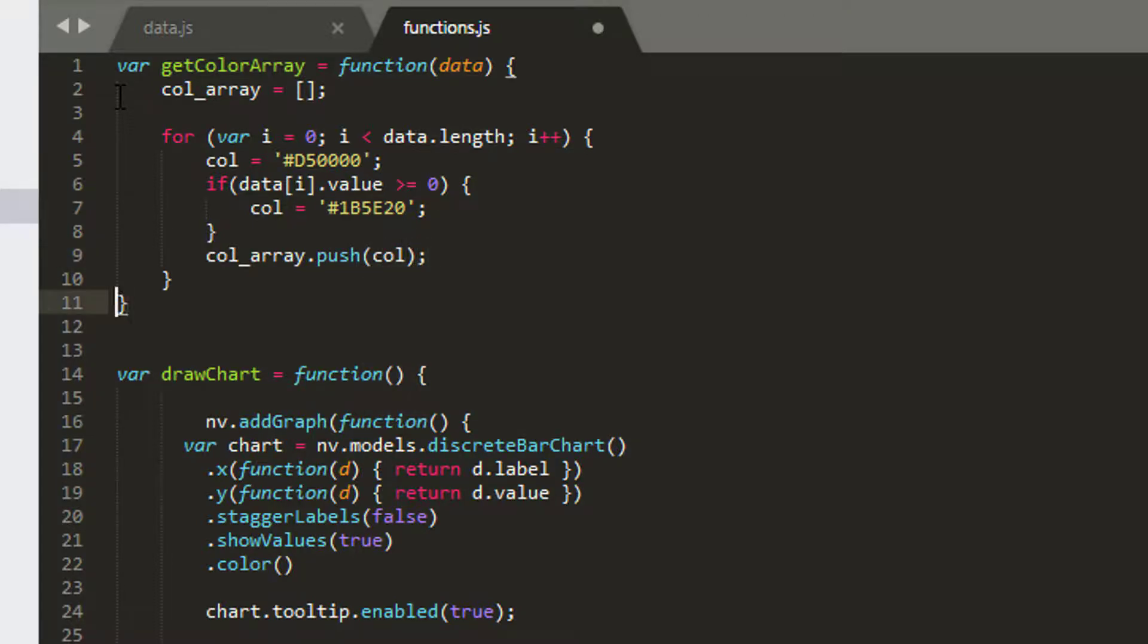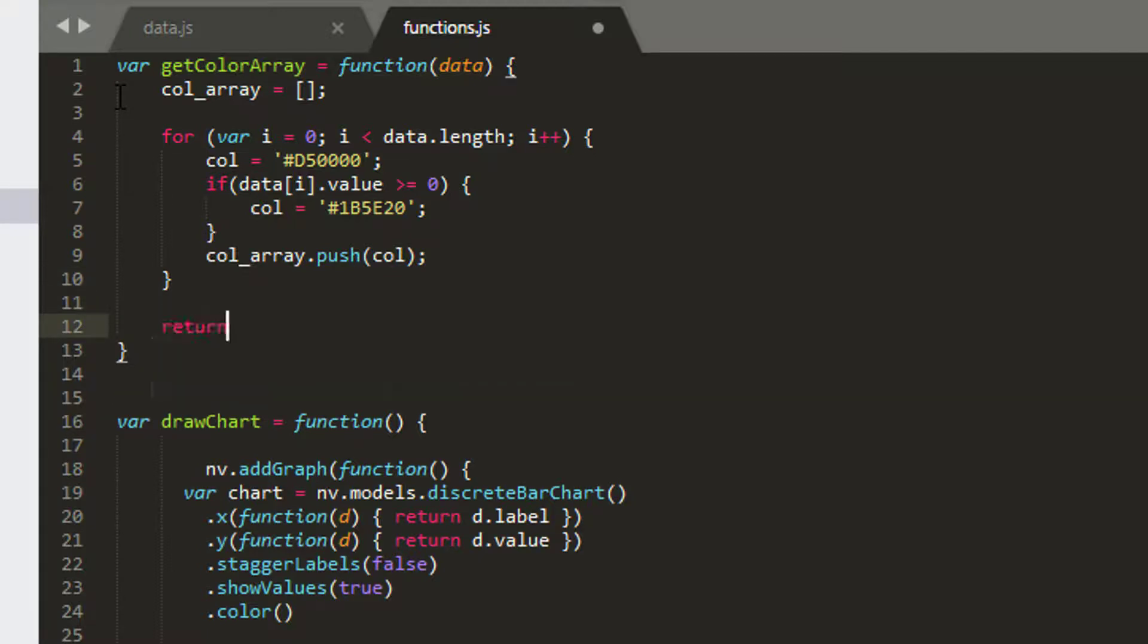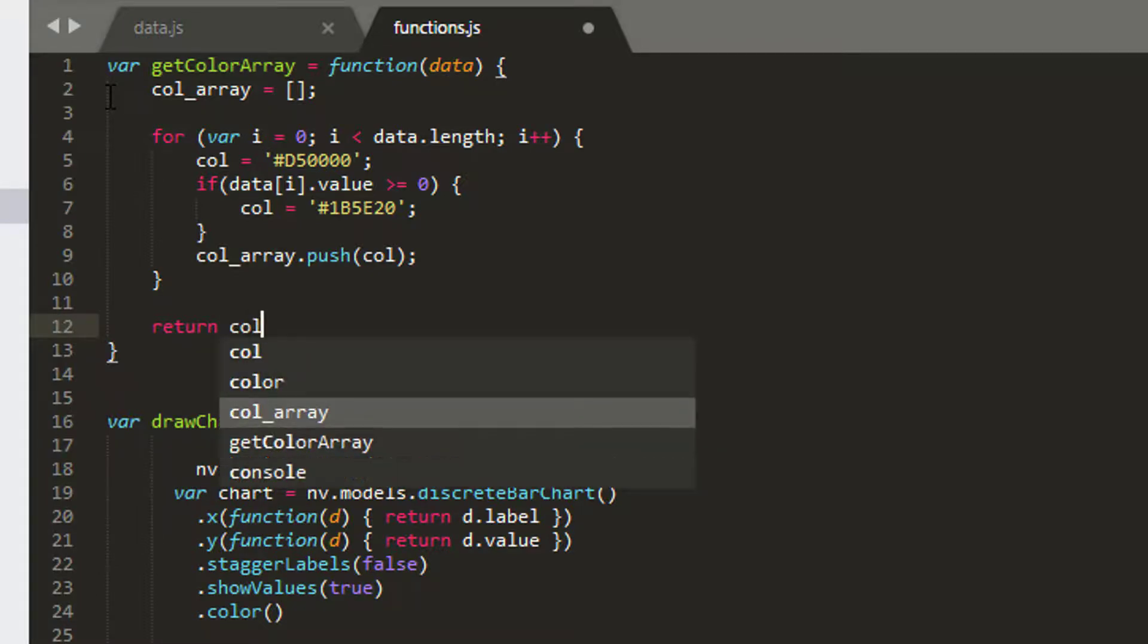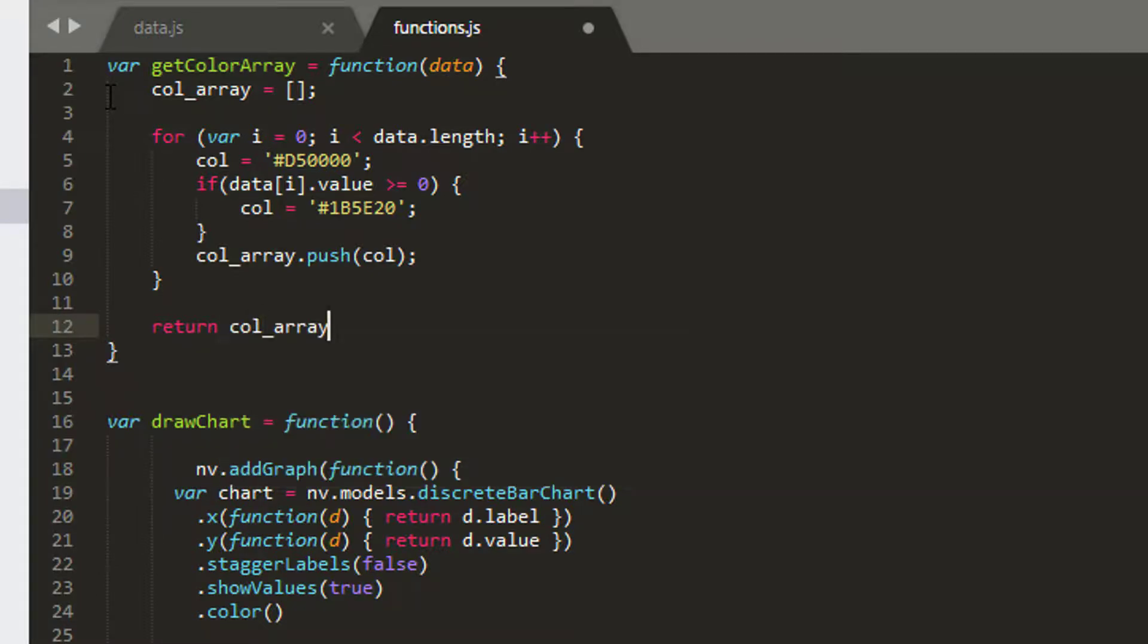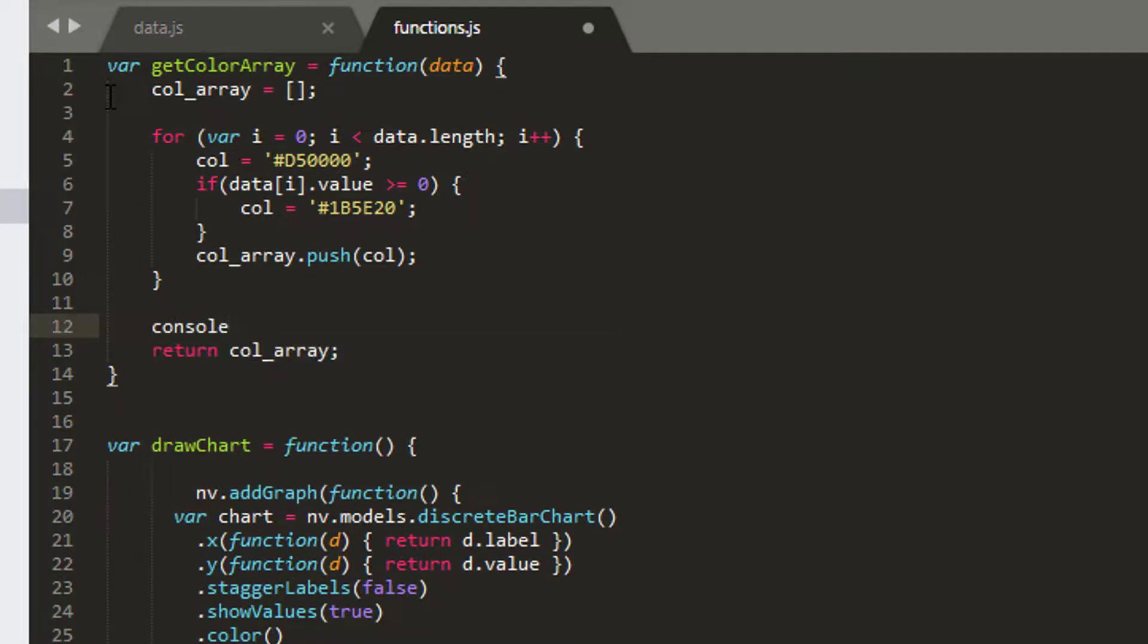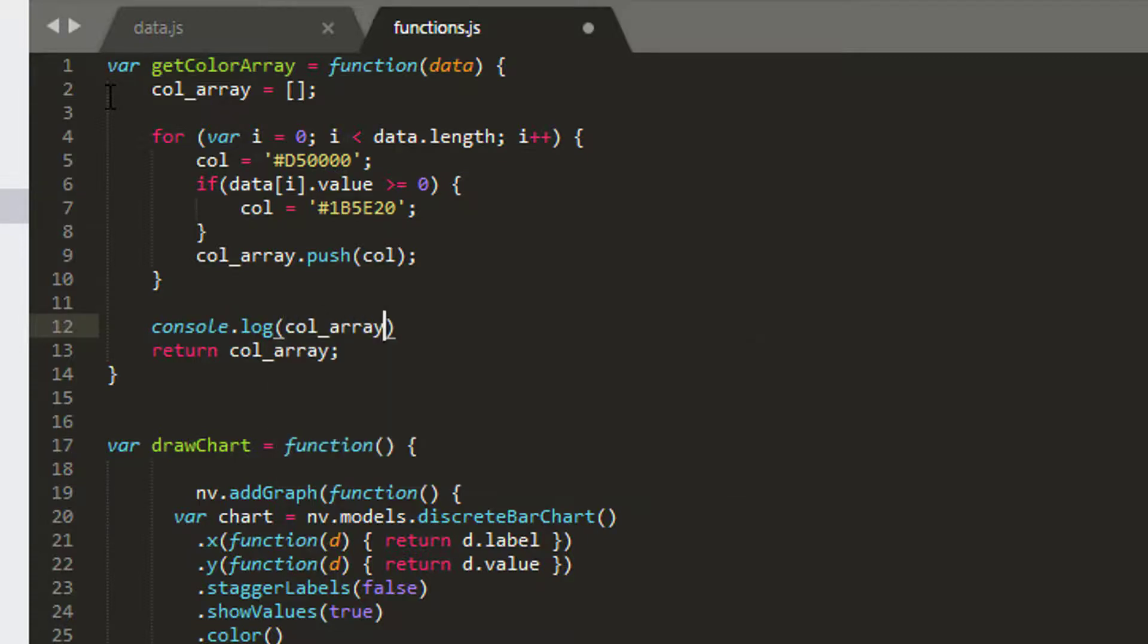And what this function should do then is should give us an array with the correct color specified for each of the colors for our bars. So I'll return the col array, and what I'll do just before actually I return the col array is I'll just do a console.log, and I'll log in this case our col array so we can actually see what our colors look like.